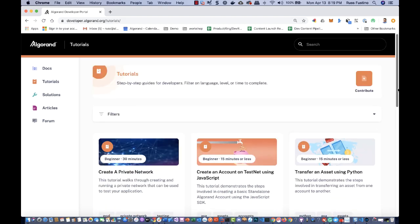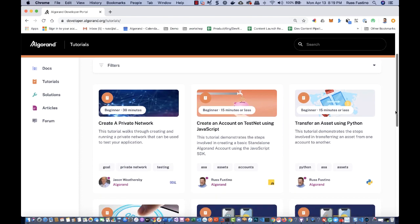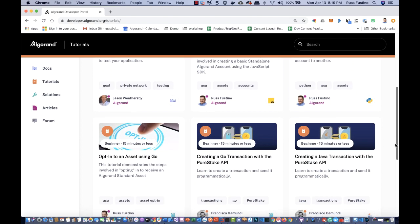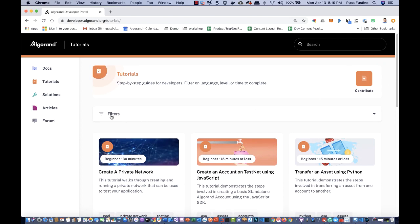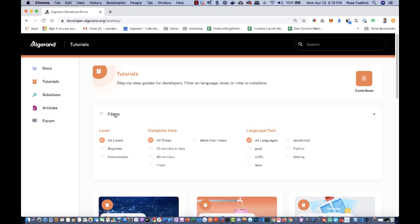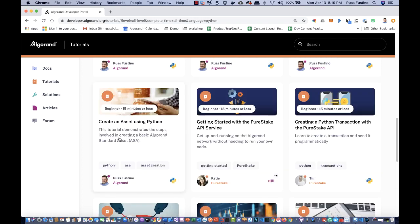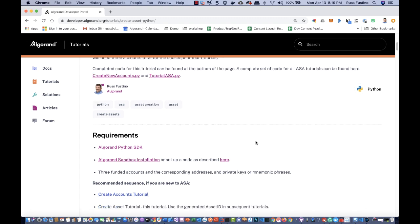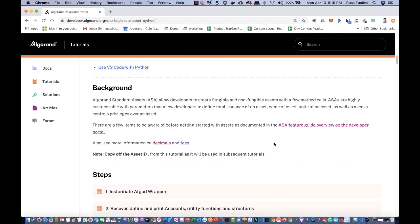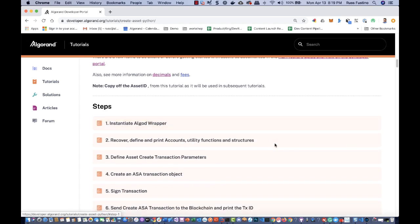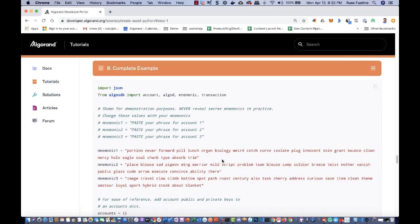Here we see the tutorials landing page, and several tutorials are listed below. You can also filter by language — Python, for example — and you can see there are several different tutorials. Here's one for creating an asset. Each tutorial has requirements as well as a background, and then a step-by-step instruction. An important point: the complete example is at the bottom of each one of these tutorials.